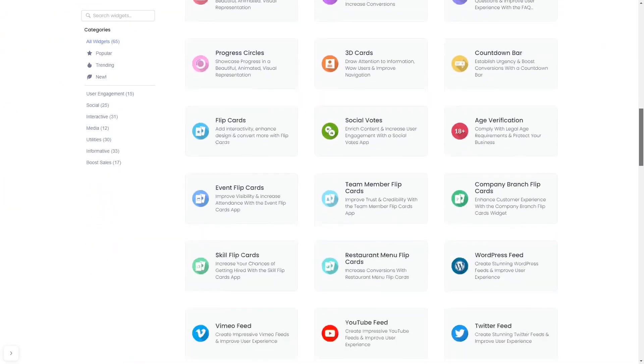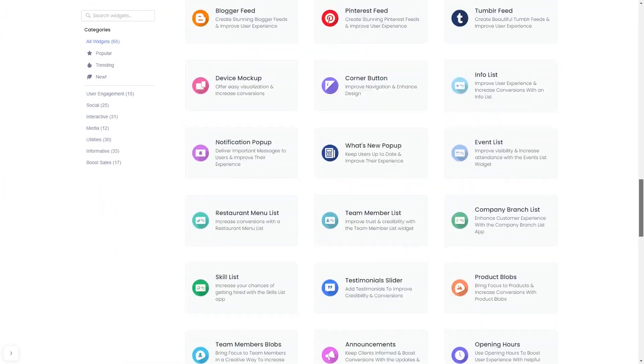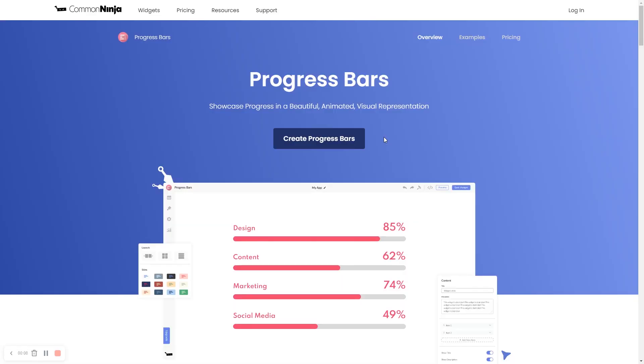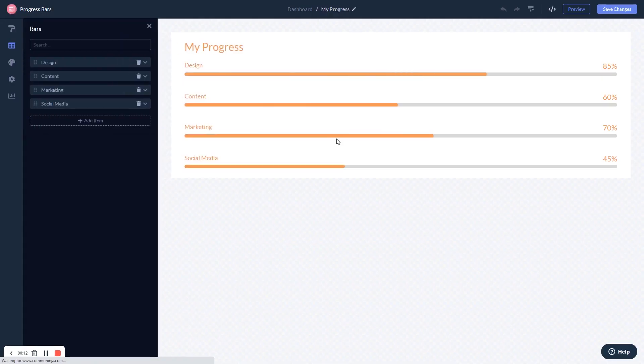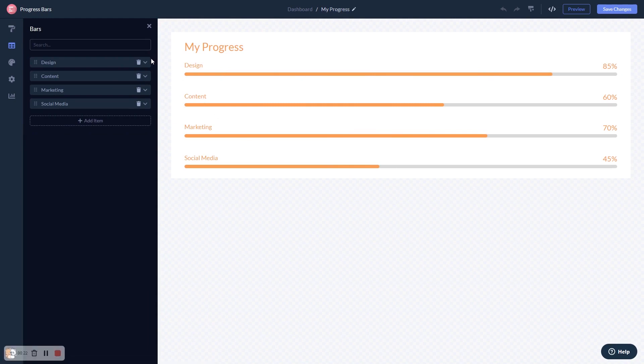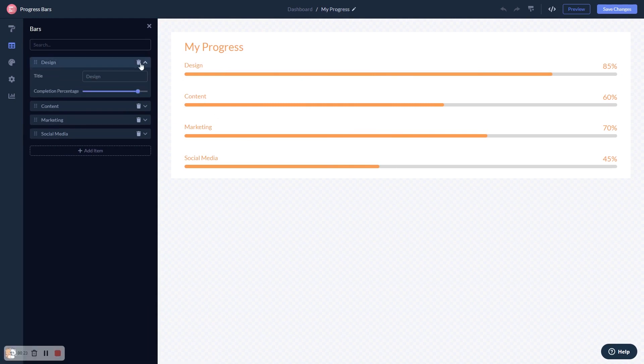And once you've entered the widget page, click on the Create button to enter the editor. Here in the editor, you can edit the content.